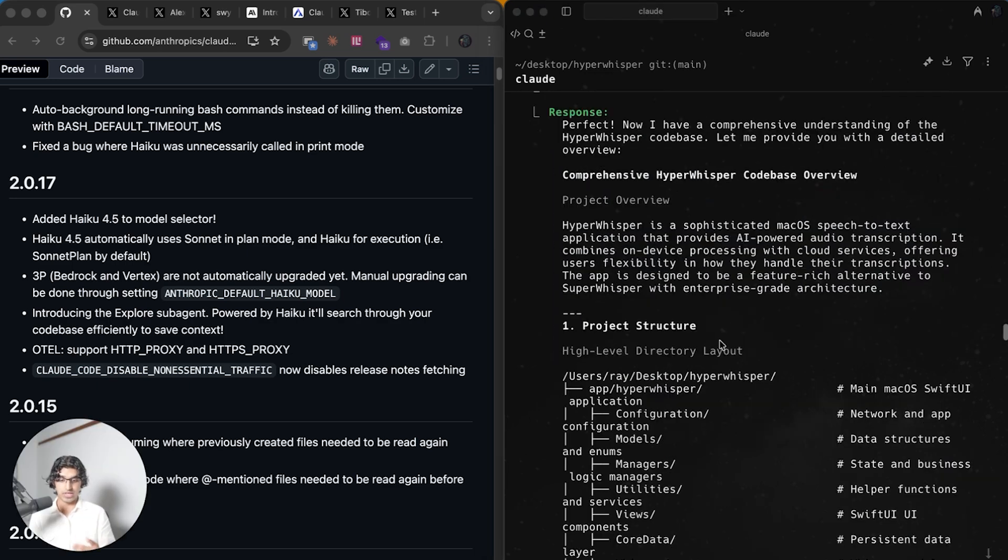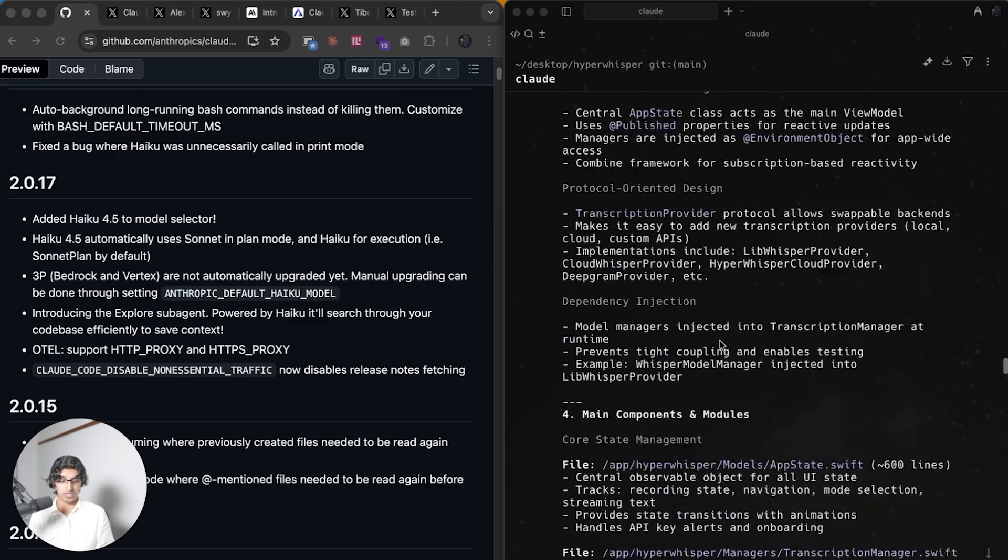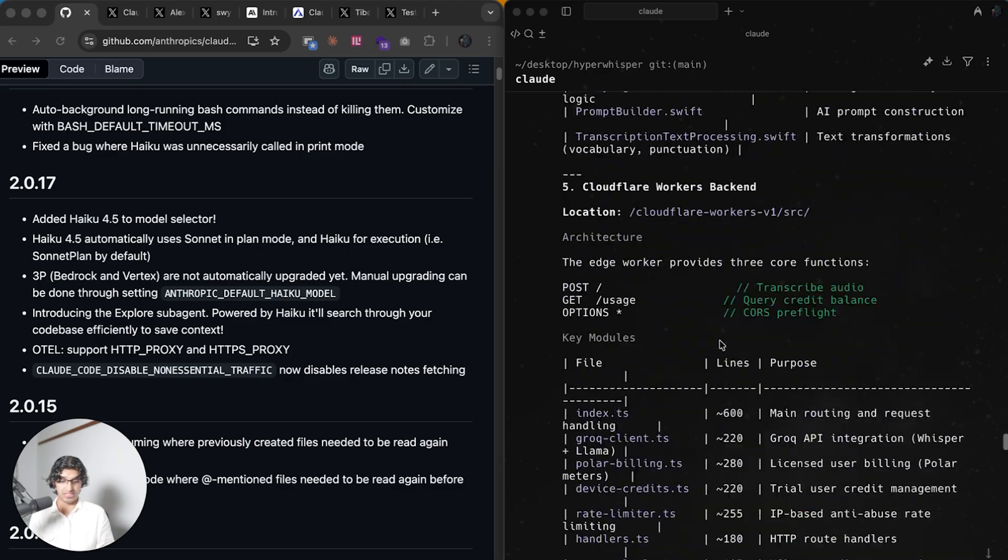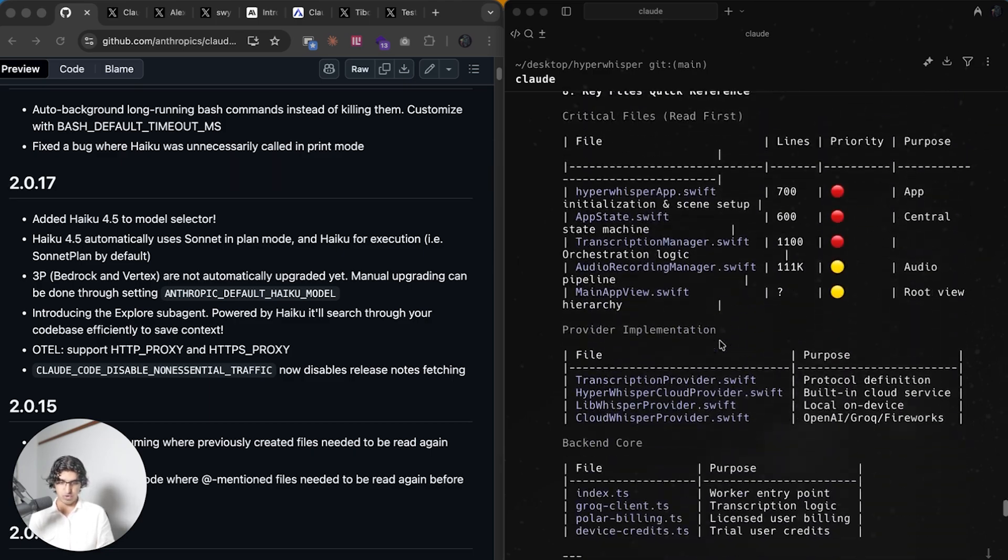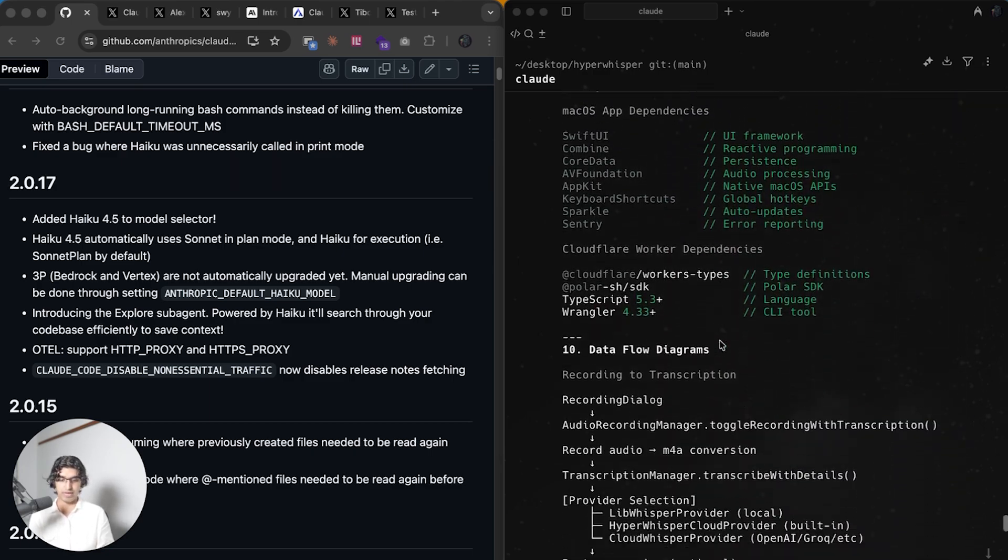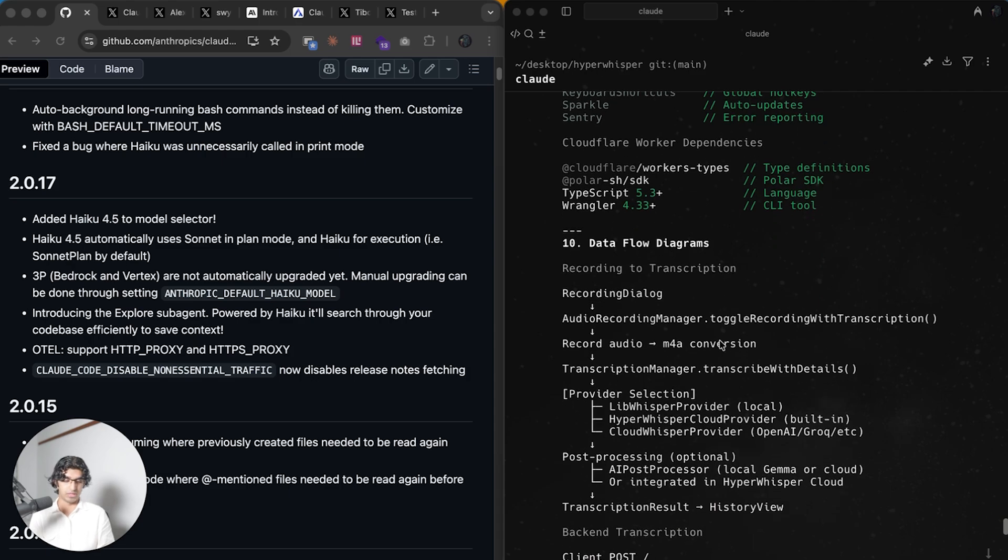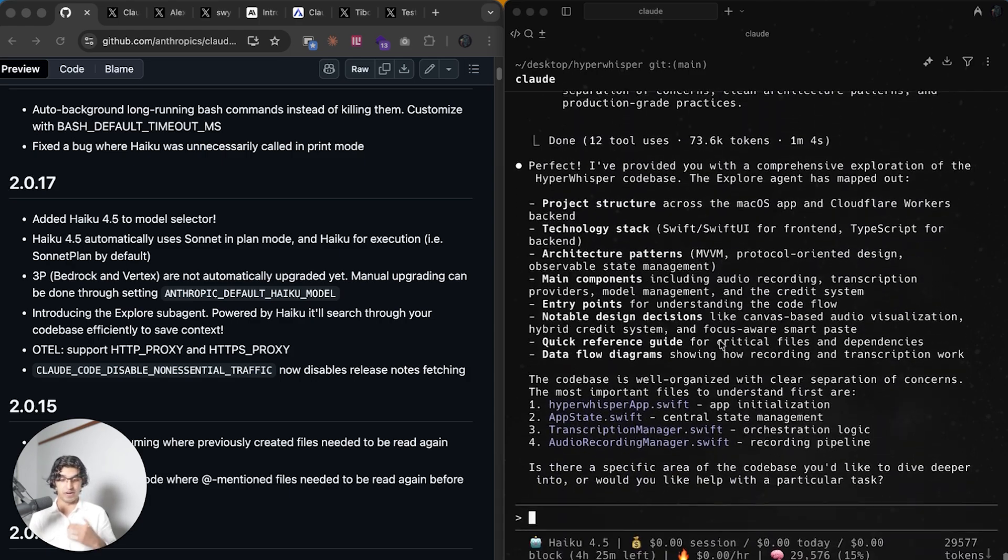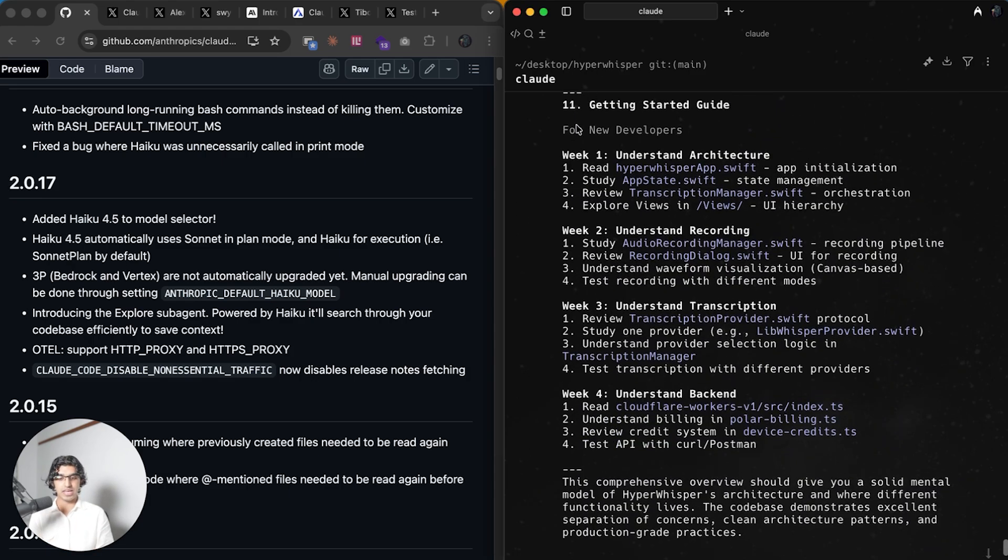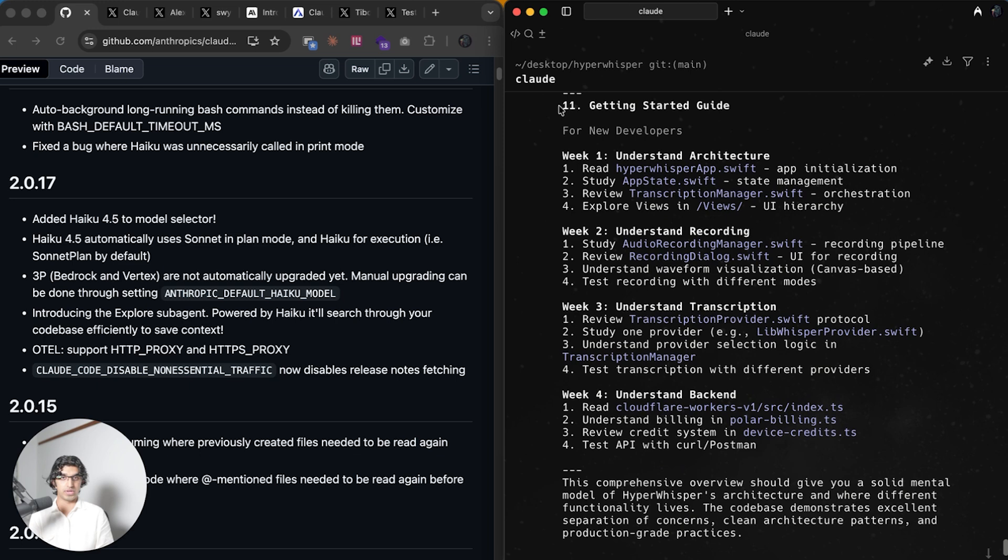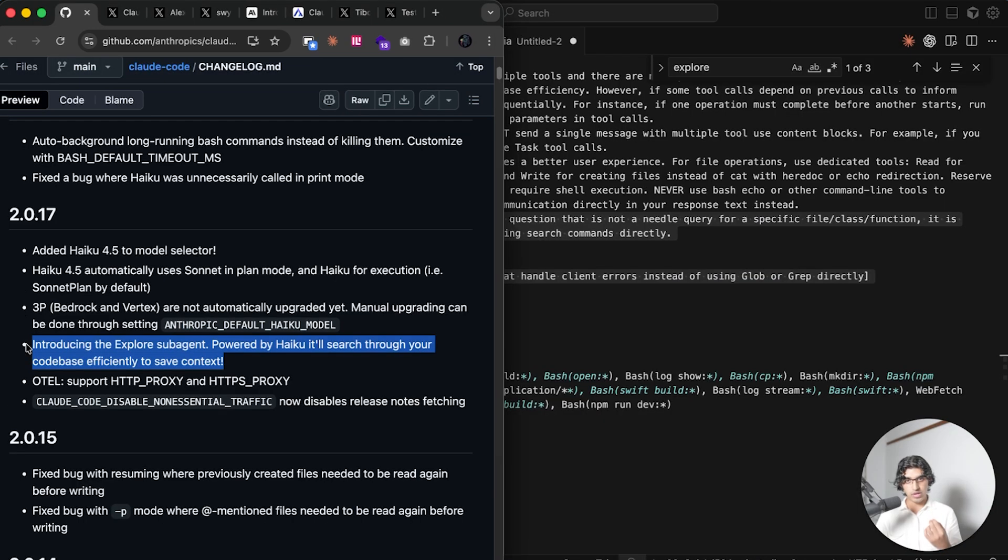After about 72 seconds, it came up with this pretty comprehensive list of everything—the project structure, technology stack, and so forth. It's pretty long. This could probably be used to make a Claude.md file or an agents.md file or something along those lines, and probably just getting people on board with a brand new code base as well.